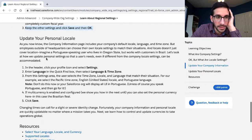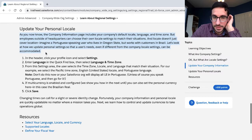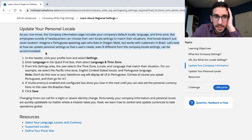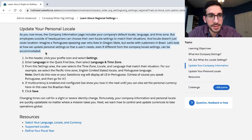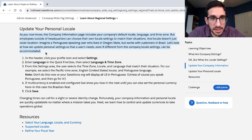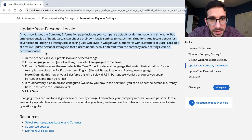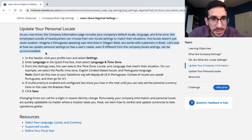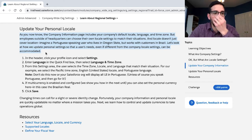Update your personal locale. As you know, the company information page includes your company's default locale, language, and time zone. But employees outside of headquarters can choose their own locale settings to match their situations. Locale doesn't just cover location - imagine a Portuguese-speaking user who lives in Oregon State but works with customers in Brazil. Let's look at how we update personal settings so that the user's needs, even if different from local settings, can be accommodated. In the header, click the profile icon.